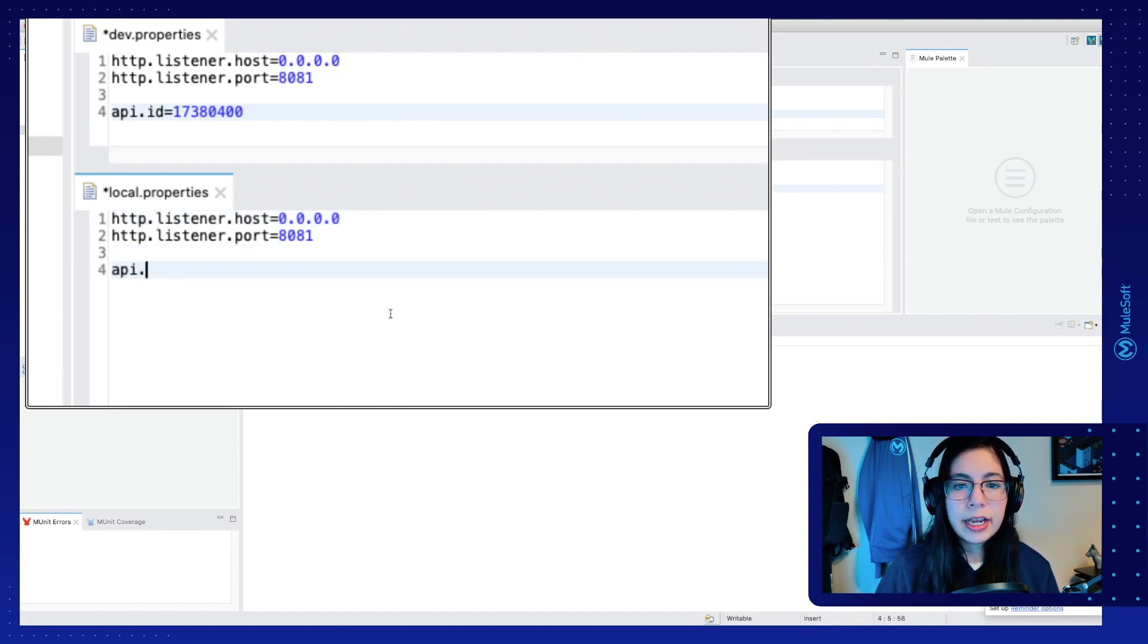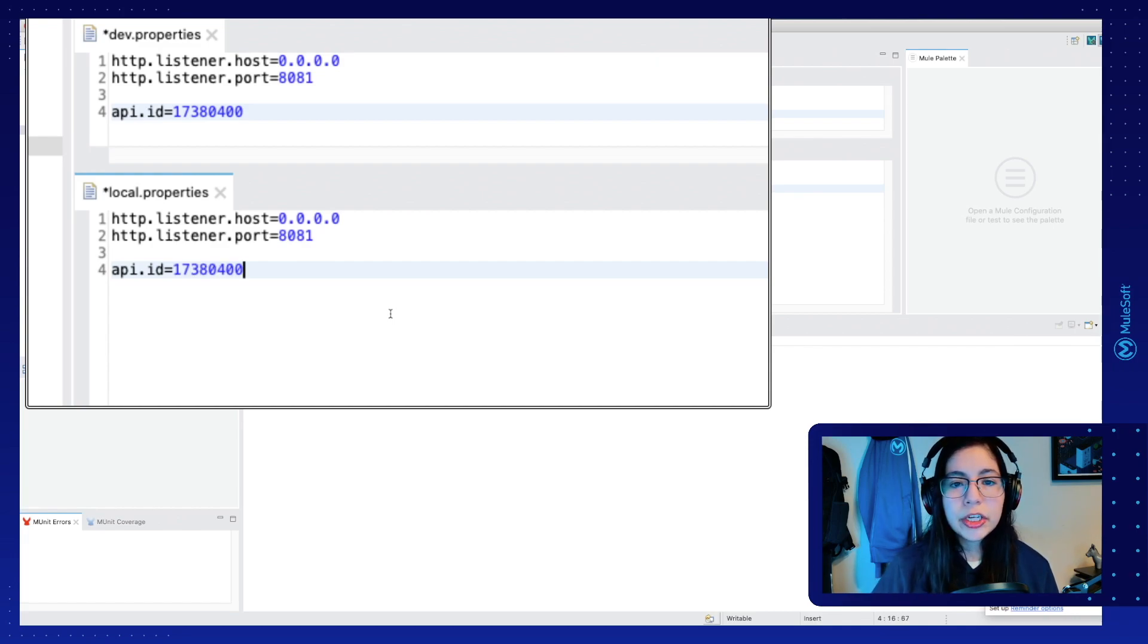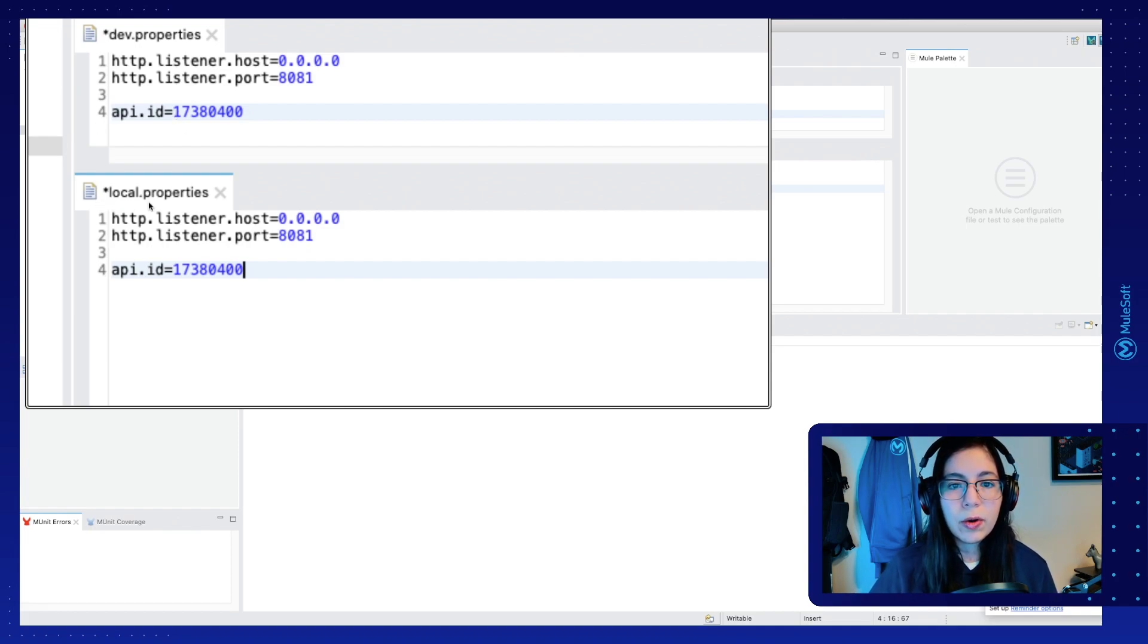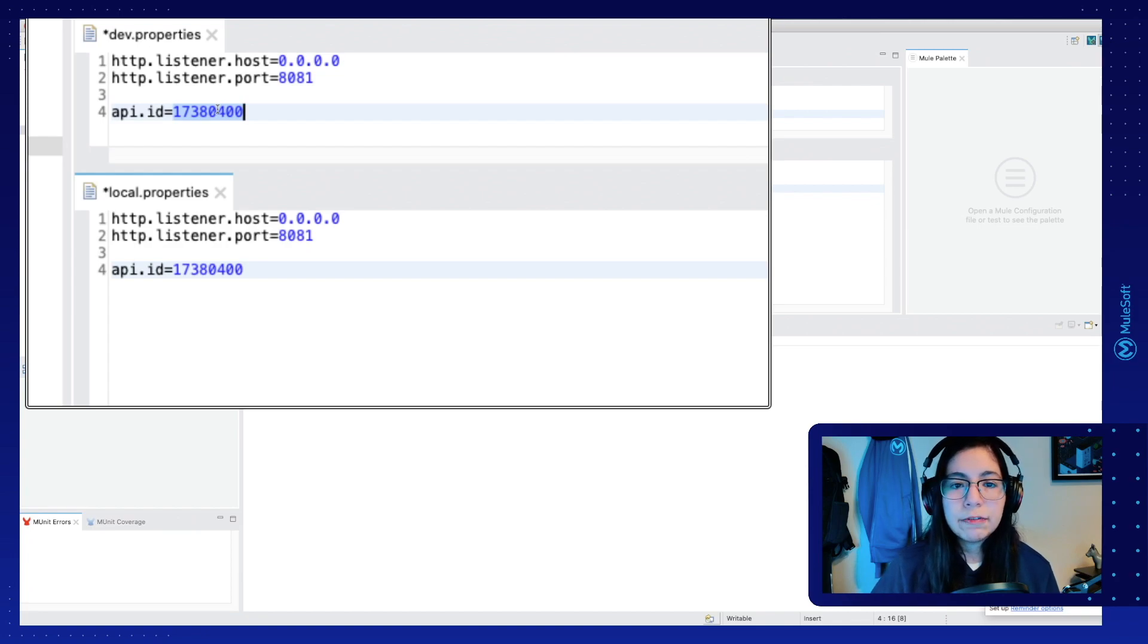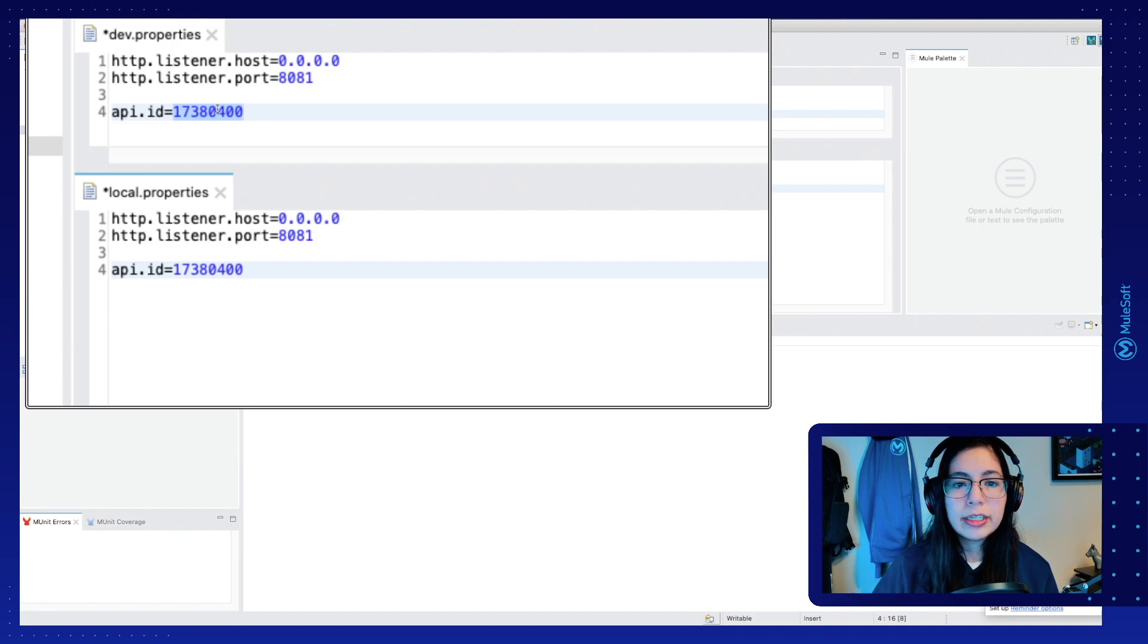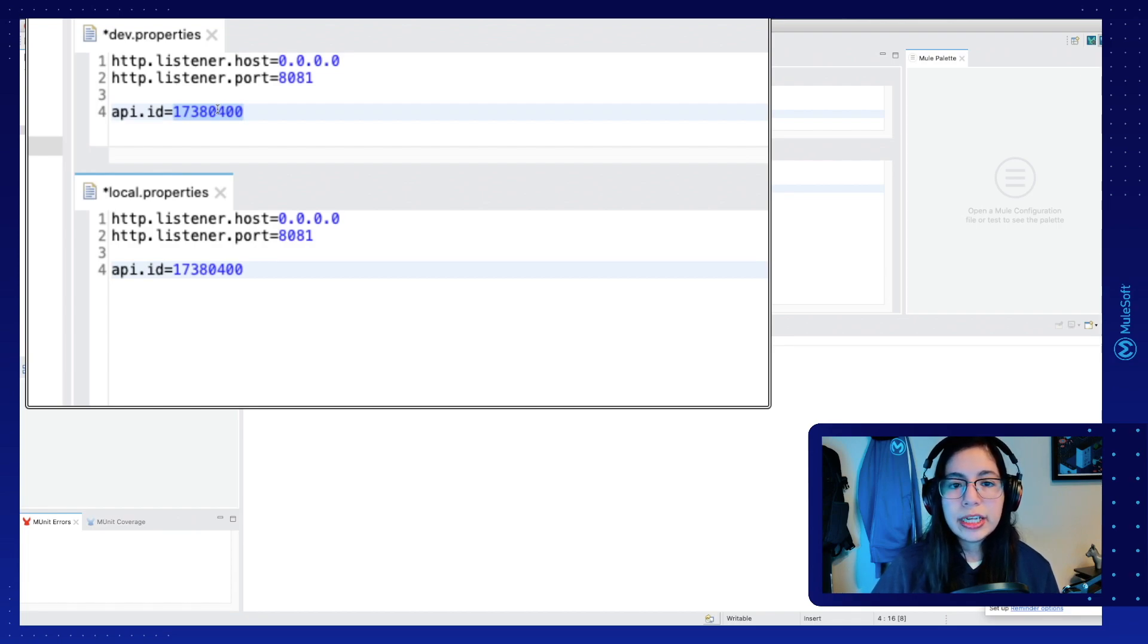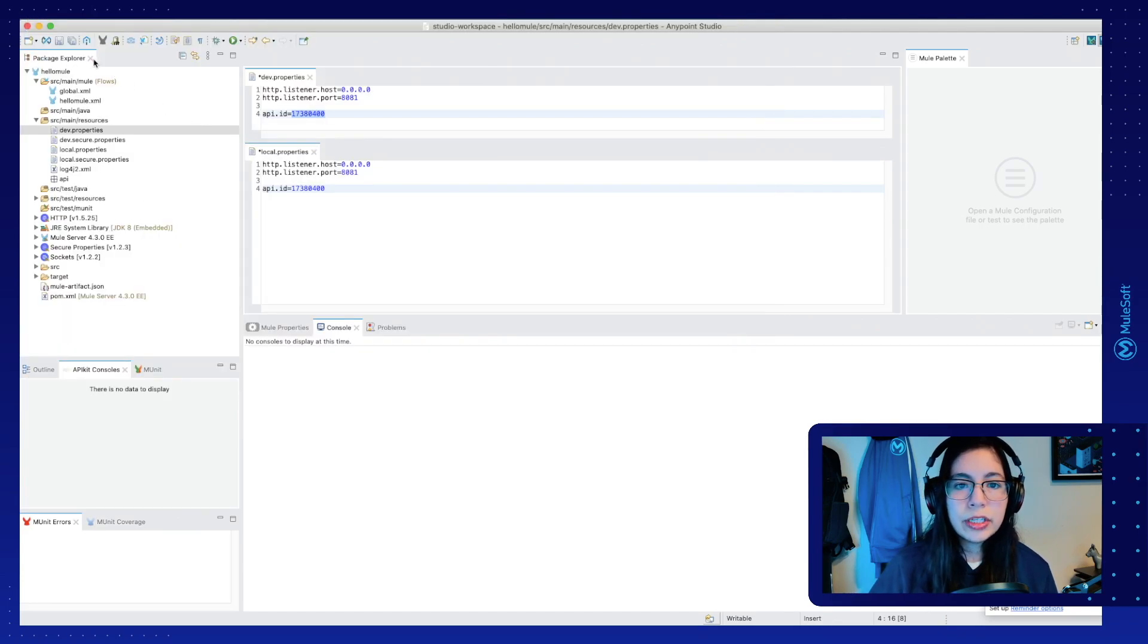Same thing here, API.ID, and the same number. In this case, because I want to connect all of my policies from my dev environment into both my local and my dev environments, I will use the same number. But if I were to use a different environment like QA, production, or any other environment, then we would have to create another API in API Manager, depending on the environment that we're using, and that would change the API ID that we will use right here.